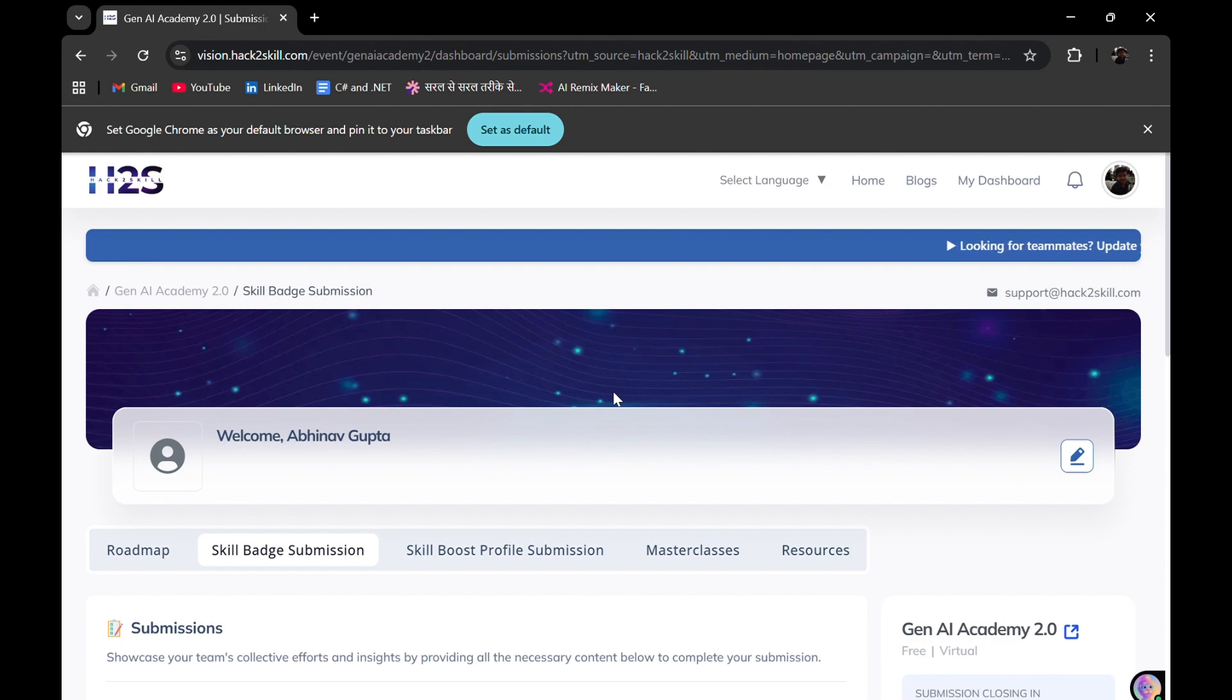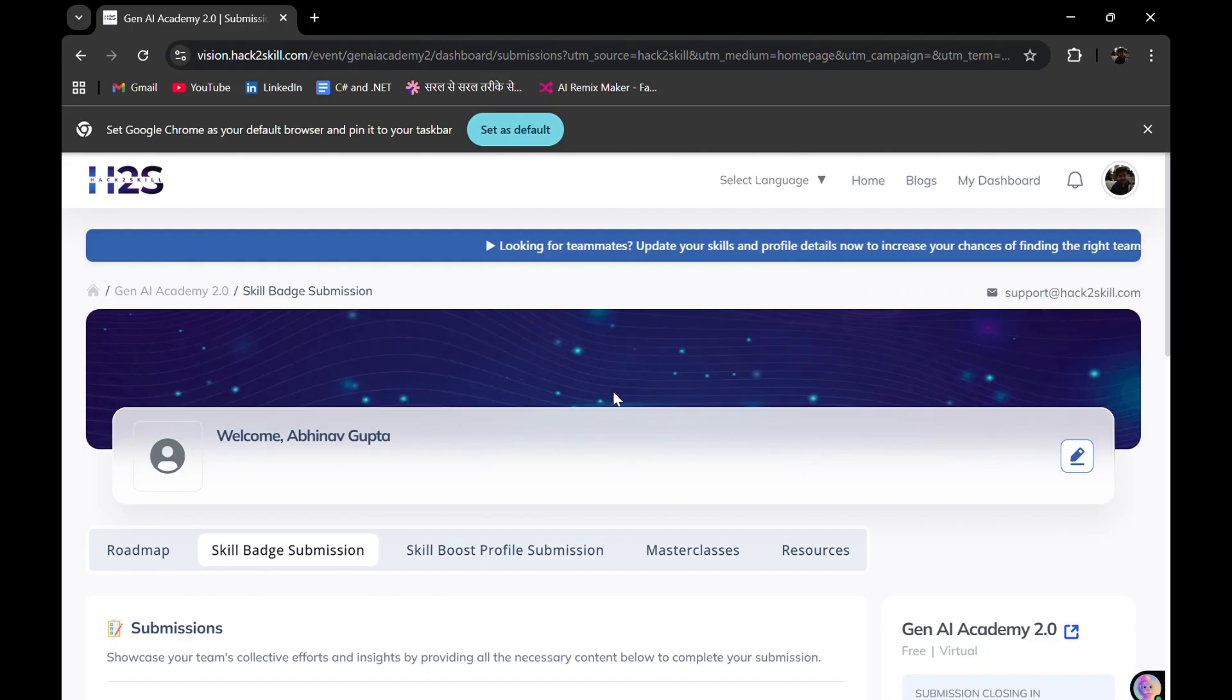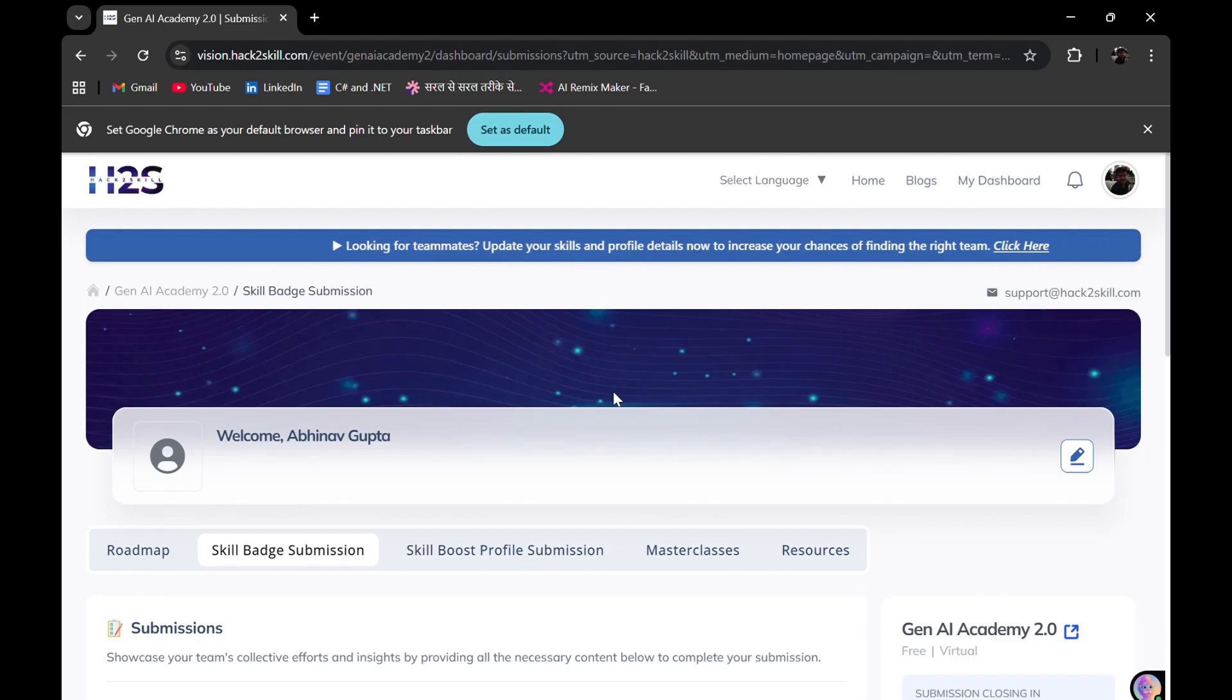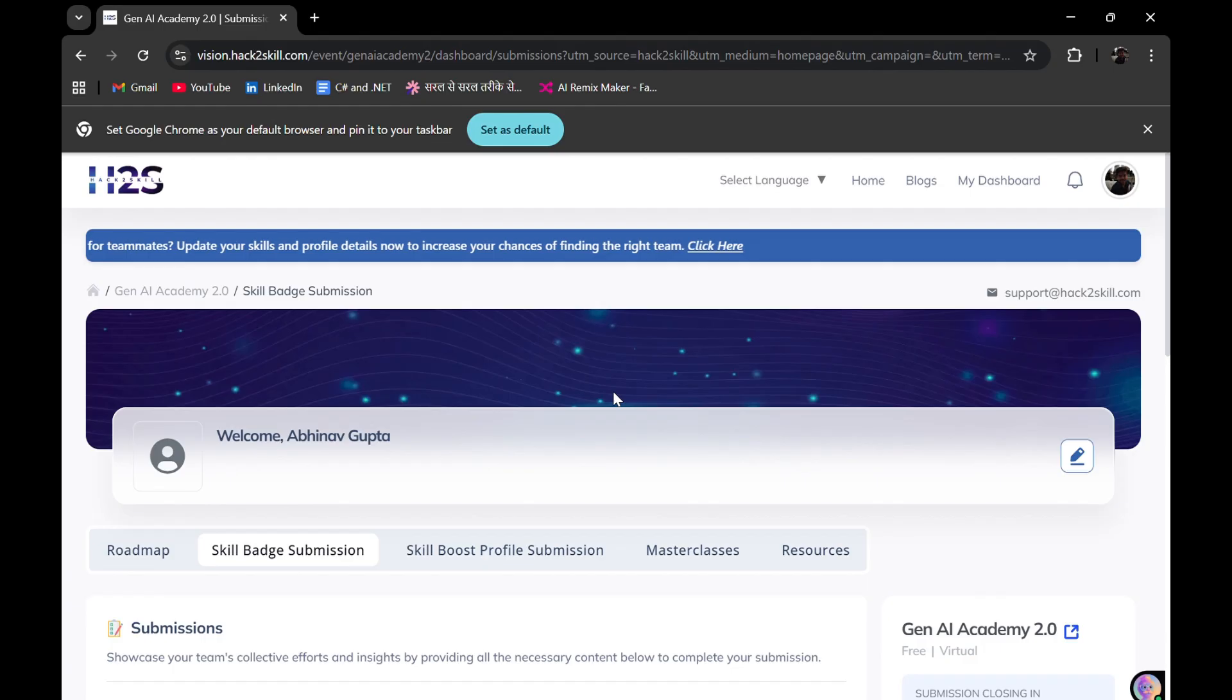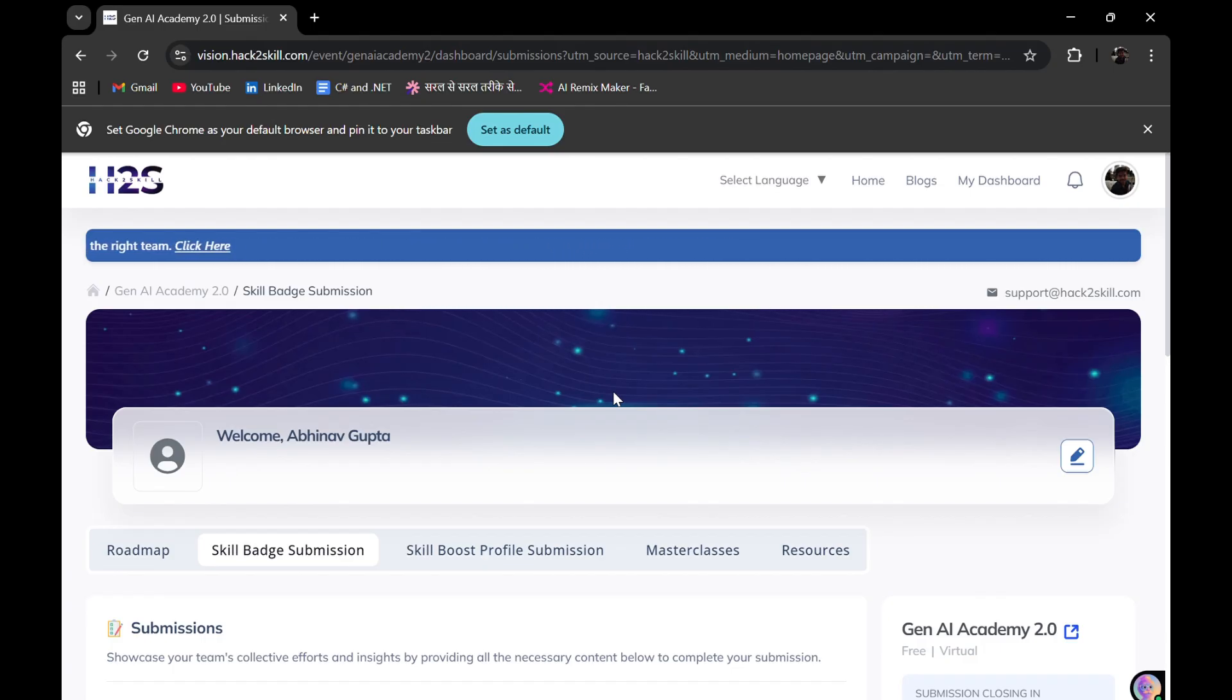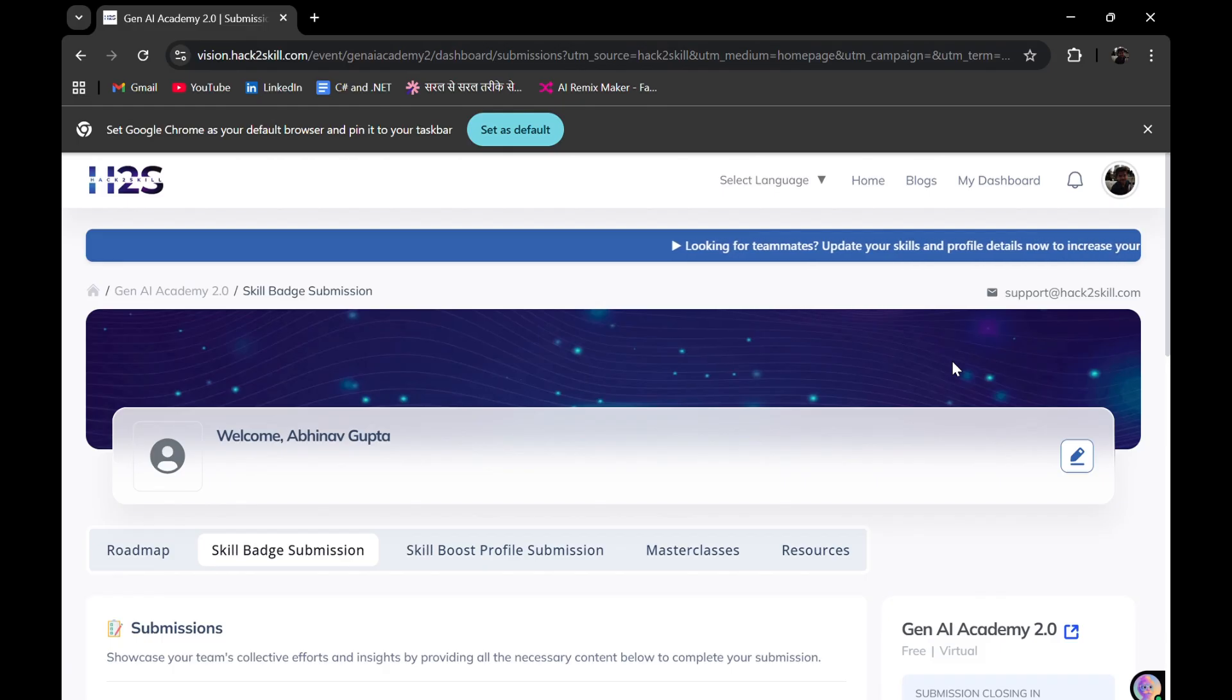First part is that we need to register in this program, complete our Google Cloud Skills Boost profile creation, submit the Skills Boost profile, and get the 35 credits. Last time, there was also one issue due to which people were not able to get that 35 credits, so I created one solution and made that video on how you can get 200 credits for free.